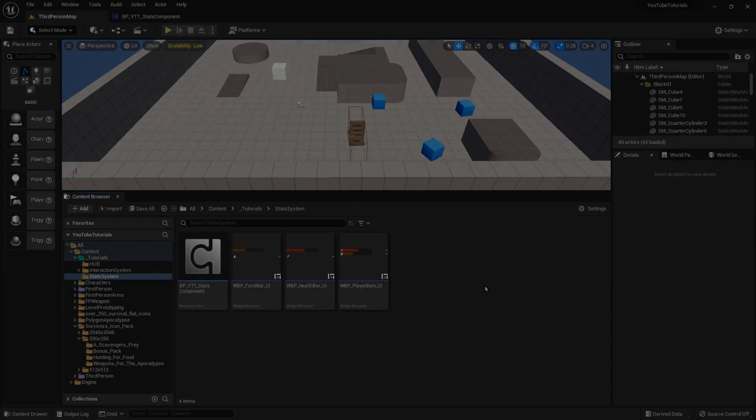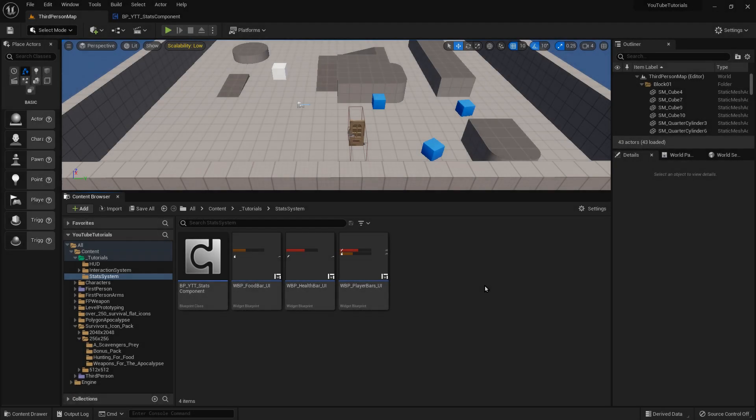Welcome everybody, this is Apocalypse Doc, your doctor in the apocalypse. Today I have not so much a tutorial as just a way to make our stat bars easier and more efficient. So let's get started.